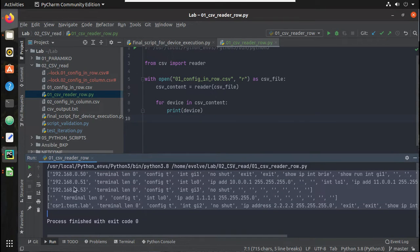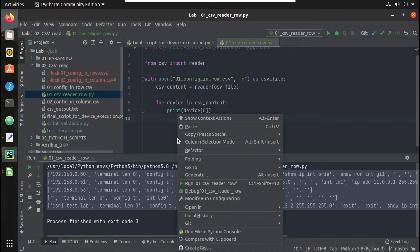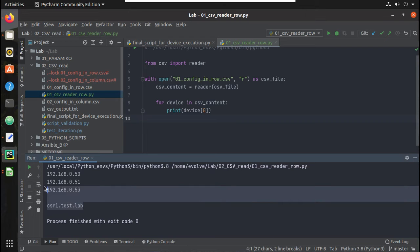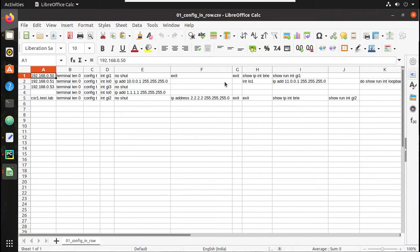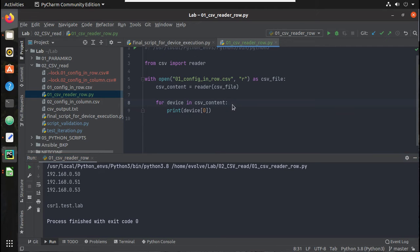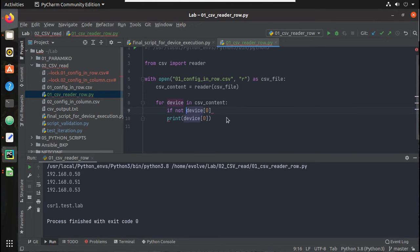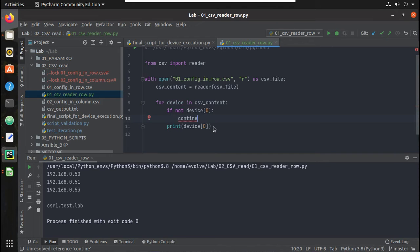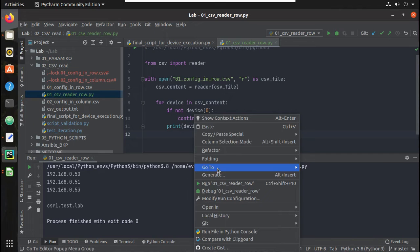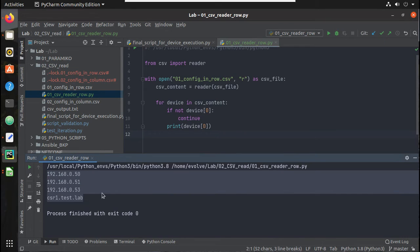So here you can see the first column is device IP. What I will do is just give index 0, that is the zeroth element. You can see I am getting all the device IPs, but there are some empty spaces causing a blank line. So let us handle that: if not device[0], that means if it is empty, don't add the data, just continue. Now you can see it has skipped that empty field.